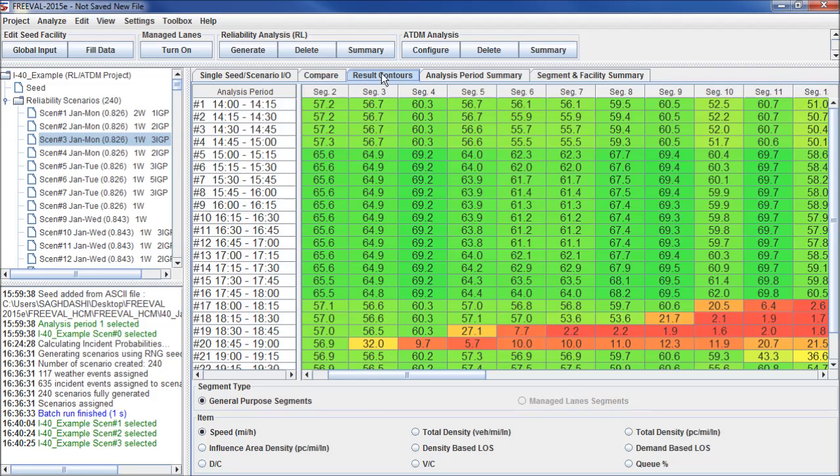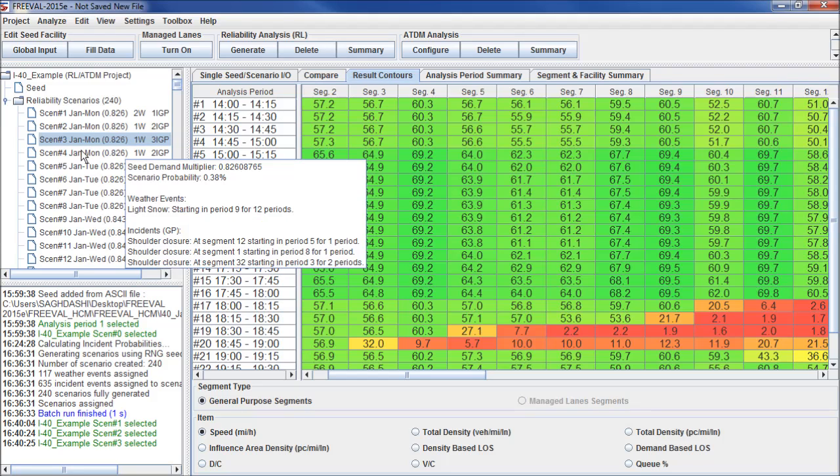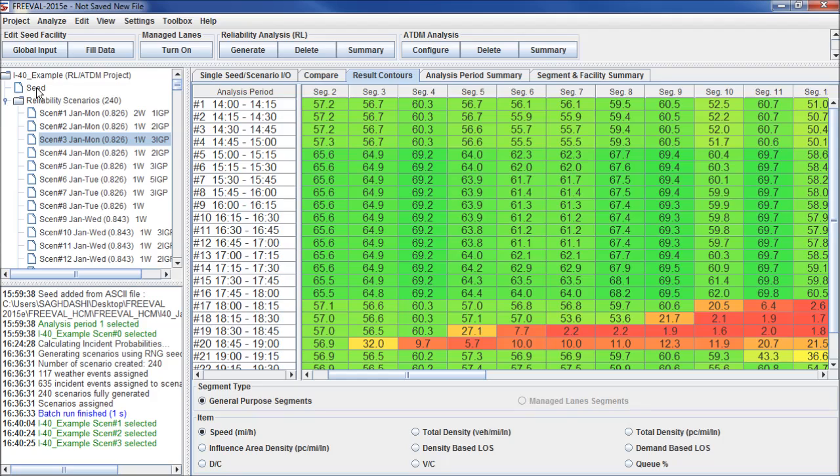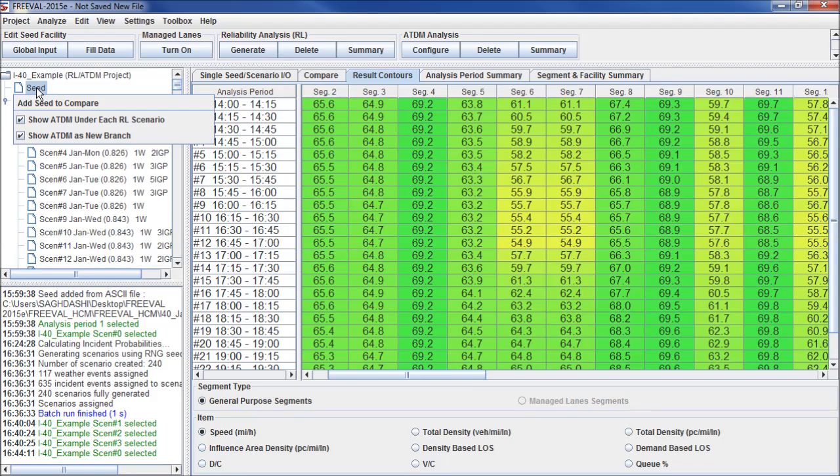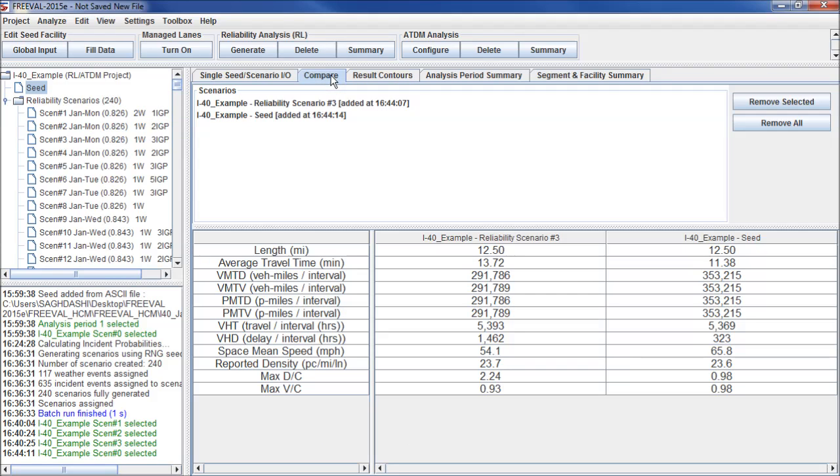In addition to looking at the results of a single scenario, we can also compare scenarios. In order to compare scenarios, right-click on the scenario you'd like to compare and click Add to Scenario. For this case, we'll compare this to the seed file. Now we click on the Compare tab, and we can see that we have a much longer average travel time in Scenario 3 compared to the seed file, about 2 minutes longer.